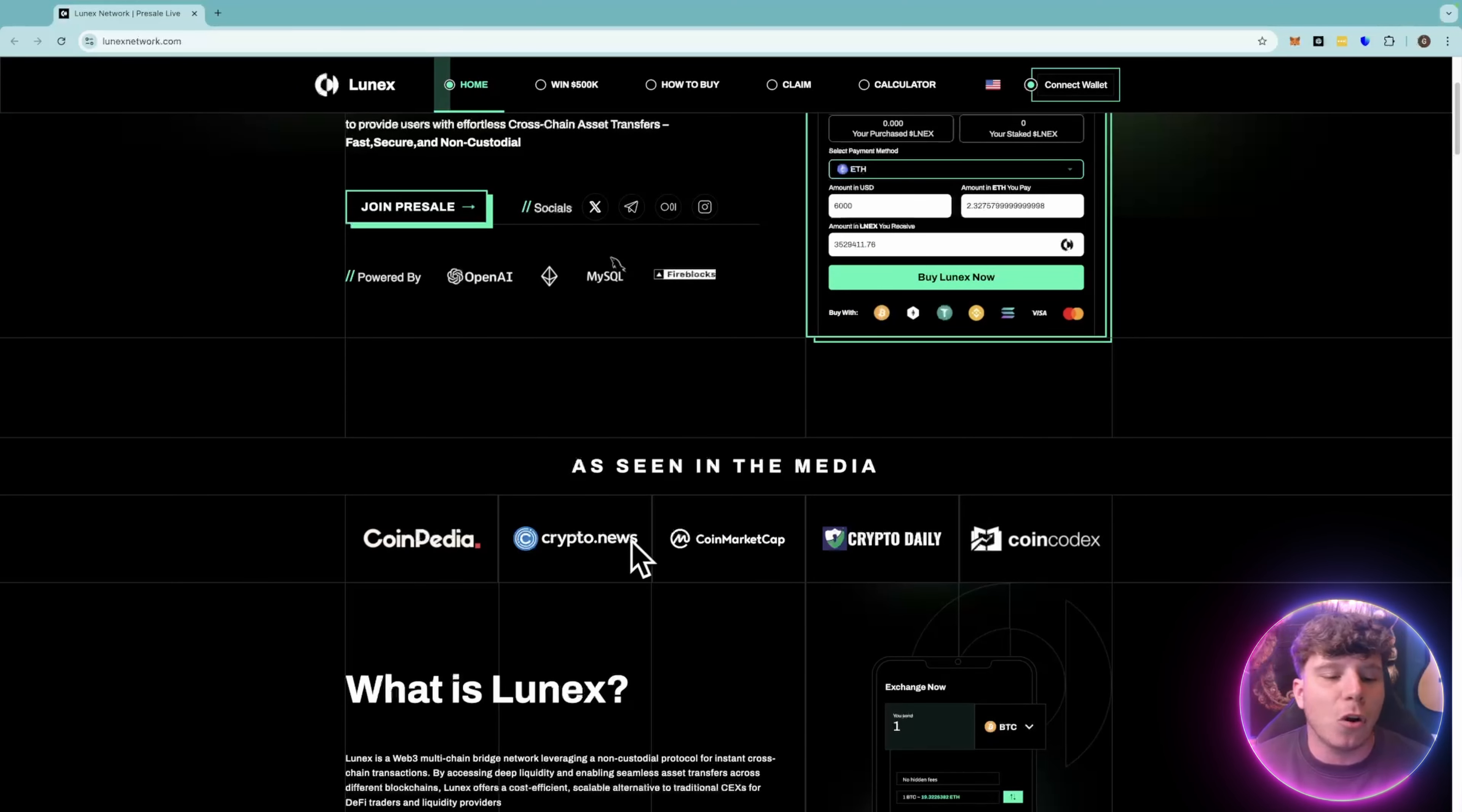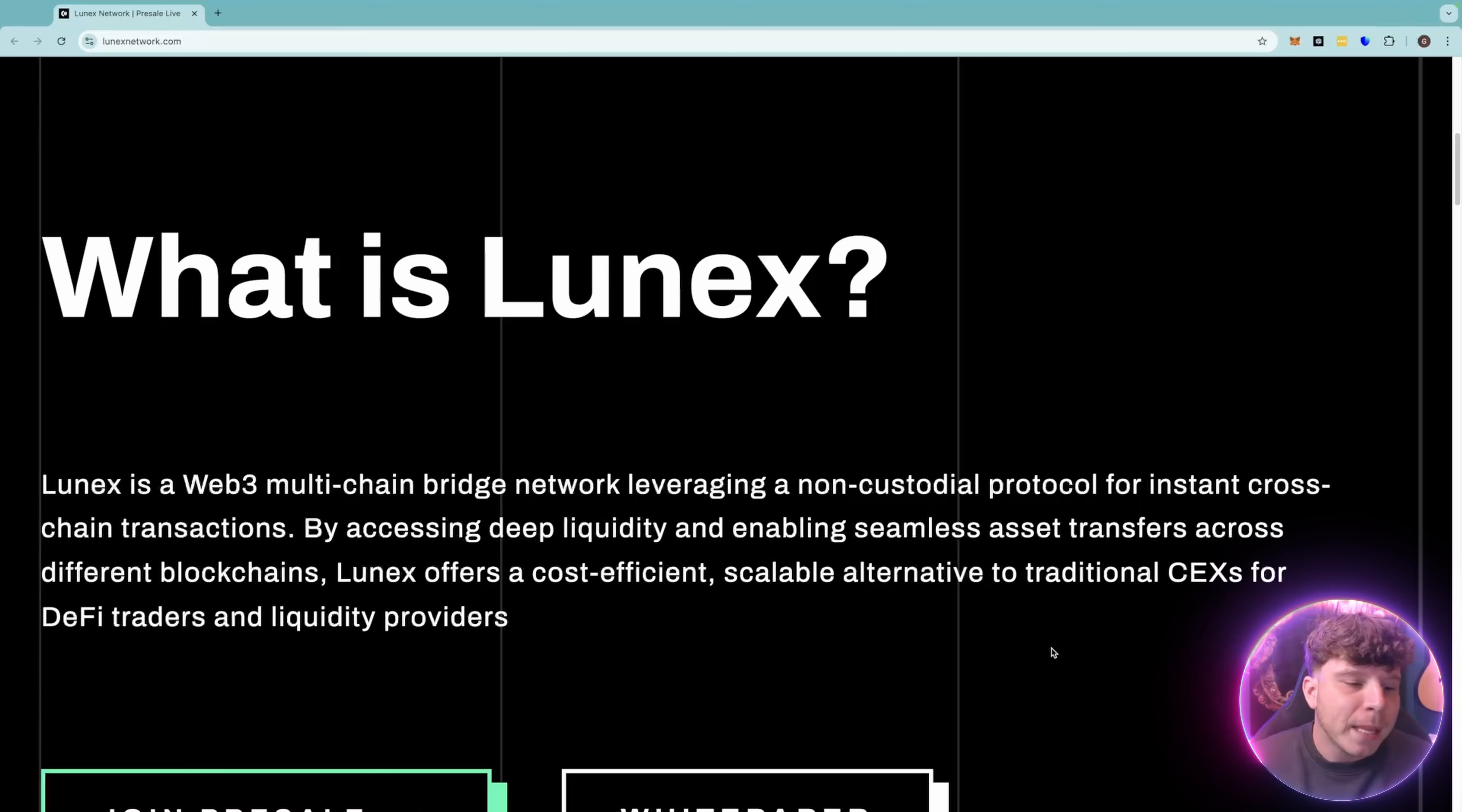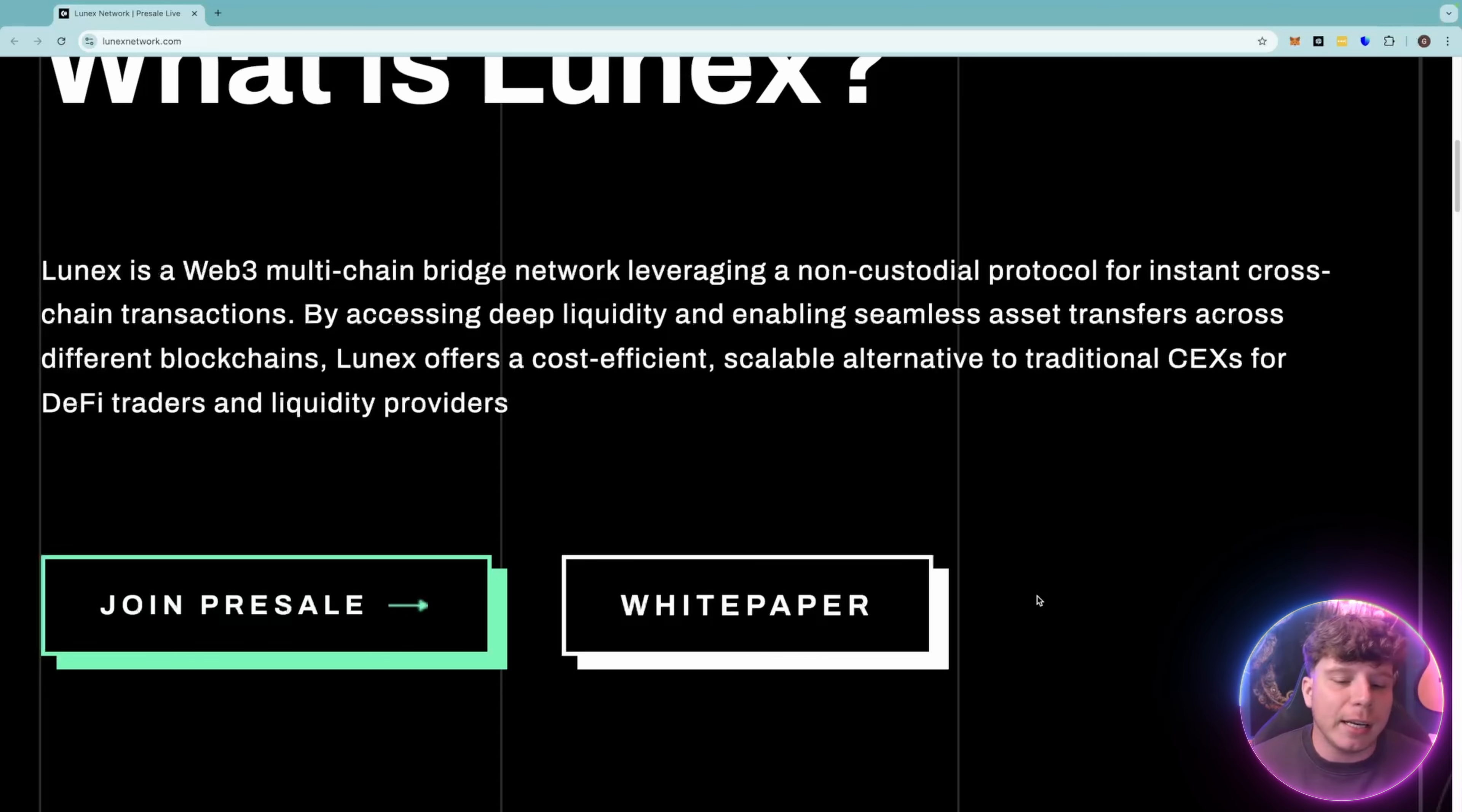It's been seen in the media with Coinpedia, Crypto News, CoinMarket Daily, Coin2Codex. But you're asking me what exactly brings this to the stage to be different to anything else. This is a multi-chain bridge network leveraging a non-custodial protocol for instant cross-chain transactions. By accessing deep liquidity and enabling seamless asset transfers across different blockchains, Lunex offers a cost-efficient, scalable alternative to traditional CEXs for DeFi traders and liquidity providers.